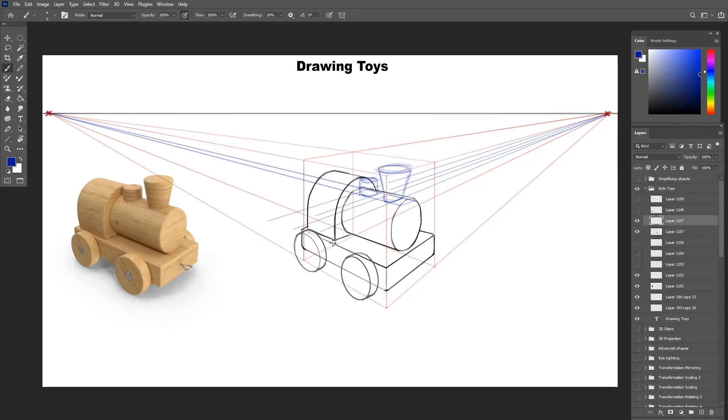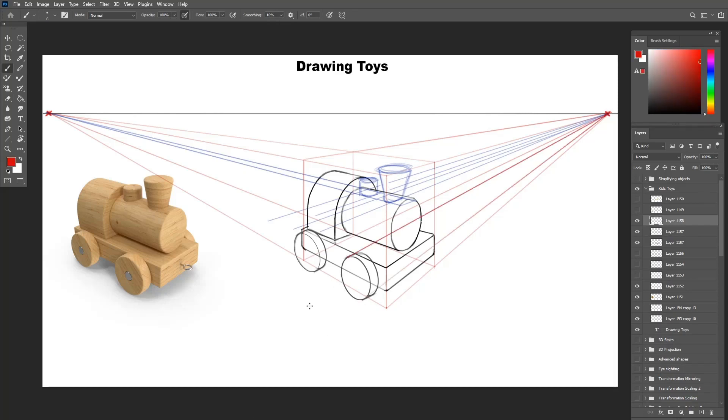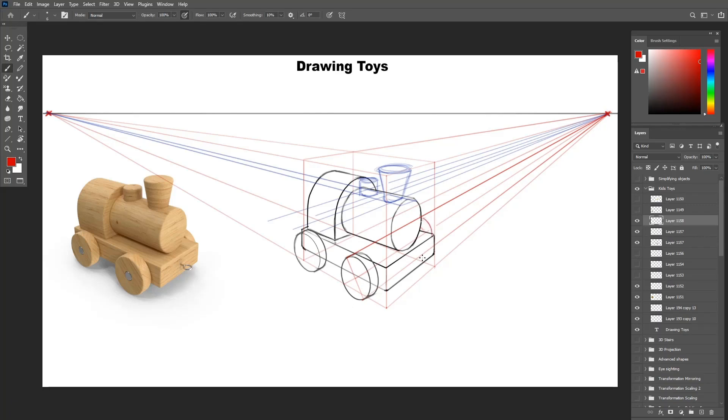So here you have the chimney and the cylinder behind it done in few seconds, as if it was done with all the measurements. The same is done for the back wheel, but with half using perspective lines and half freehanding it. So it's possible to do a mix of both techniques.